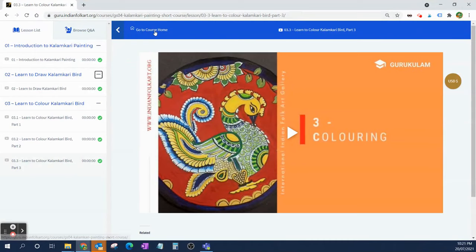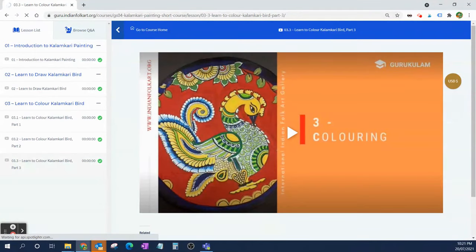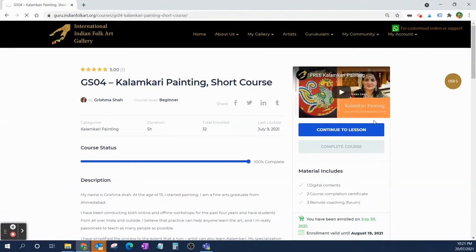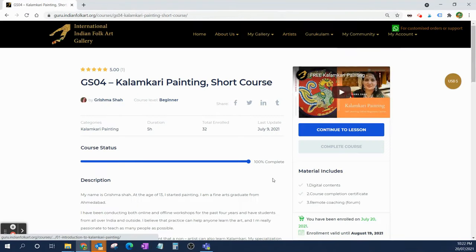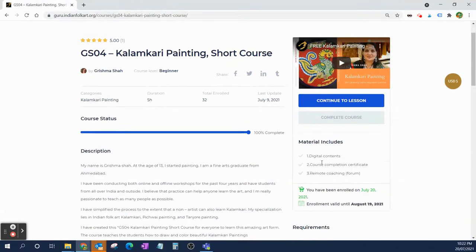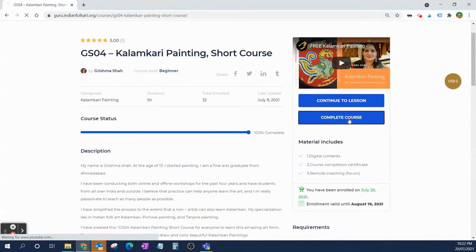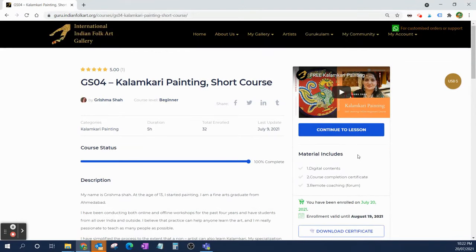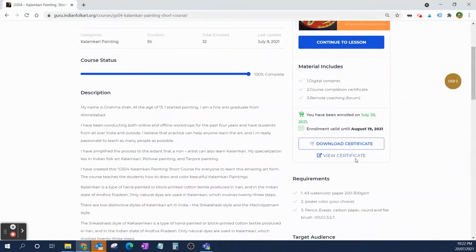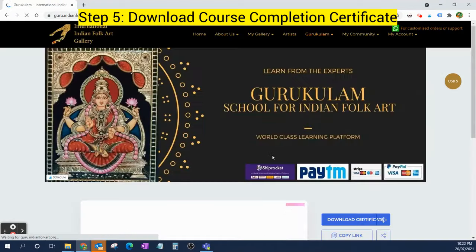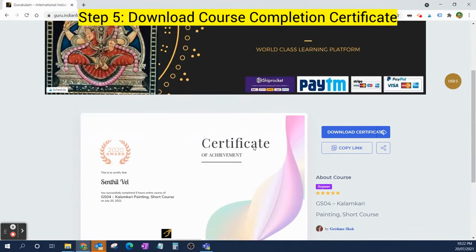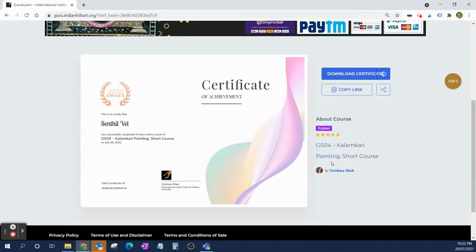Now I can go back to my course homepage. You can always come back and continue if you've finished halfway through. Once I finish the course and go back to the home page, I have the option to complete the course — it shows 100% complete. After completing the course, I'll be able to download my certificate and view it. I can download it and save it.